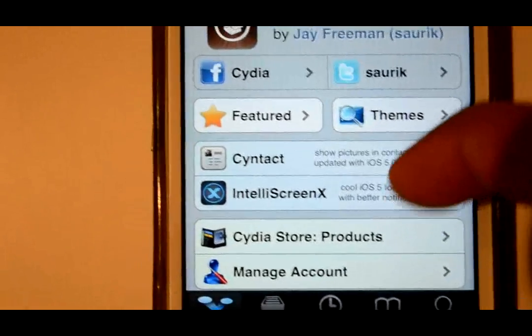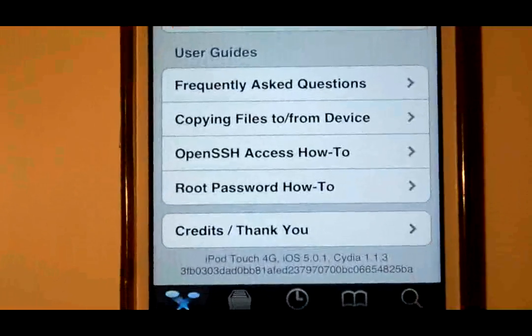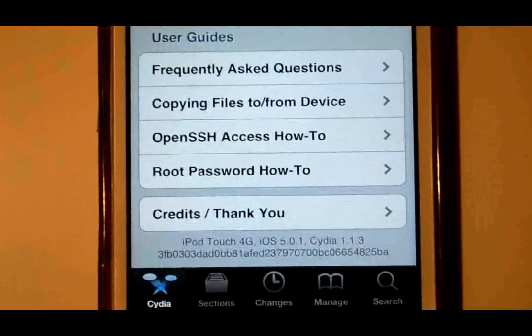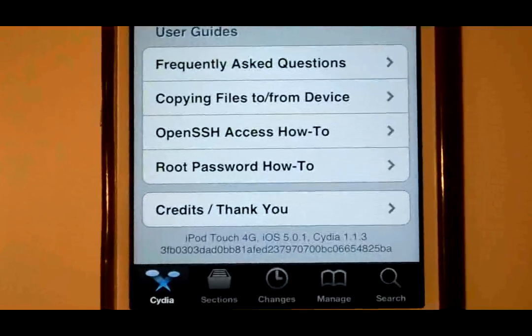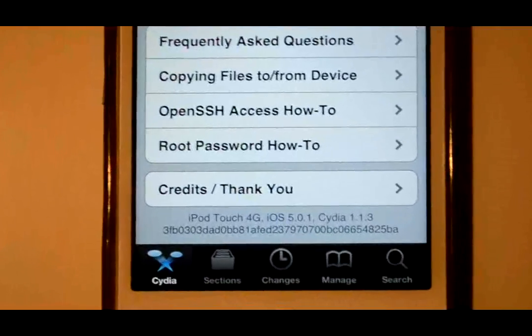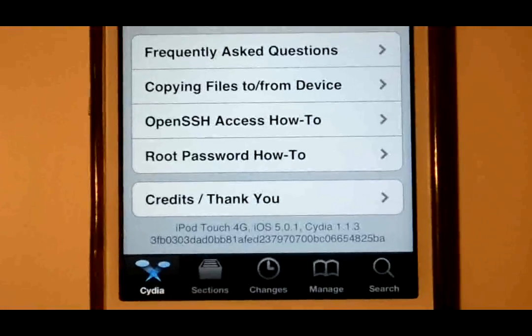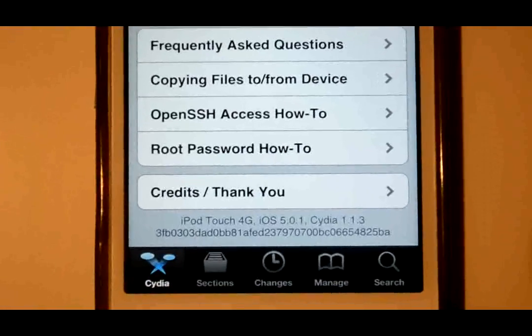Hello YouTube, this is iHacks and today I am going to show you how to get Siri. As you can see, I am using iPod 4G running on iOS 5.0.1.